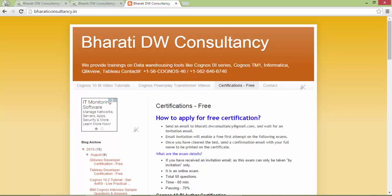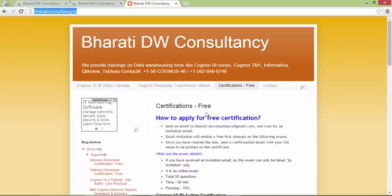Hey folks, Bharati DW Consultancy is offering a free certification exam and certificate for QlikView. To get more details on the certification, go to the website bharaticonsultancy.in and click on Certifications - Free.